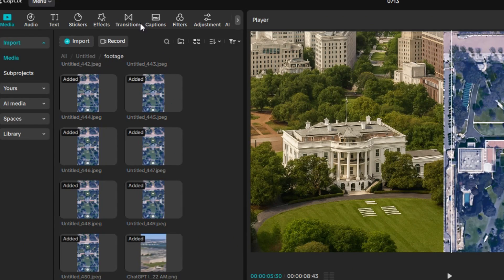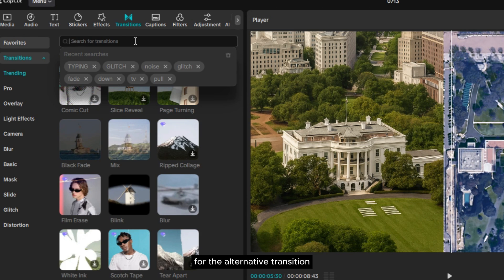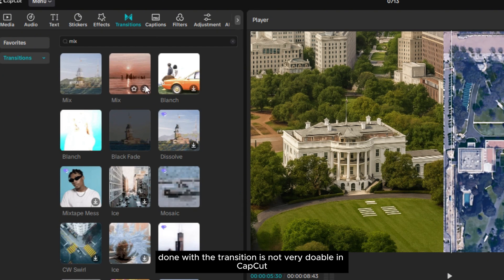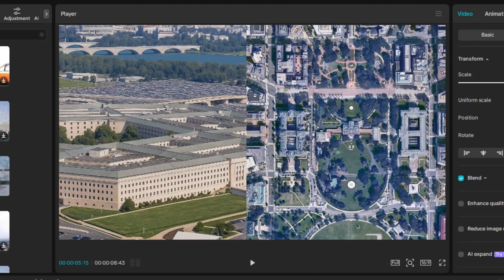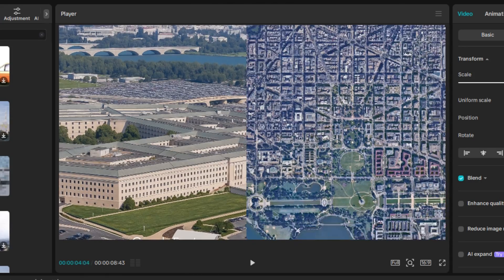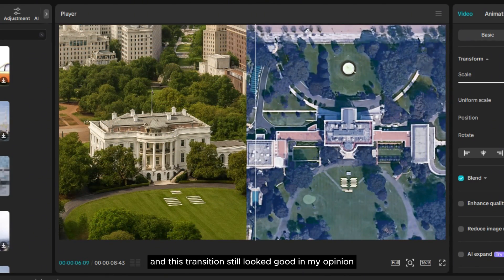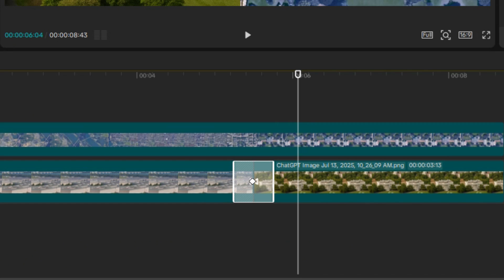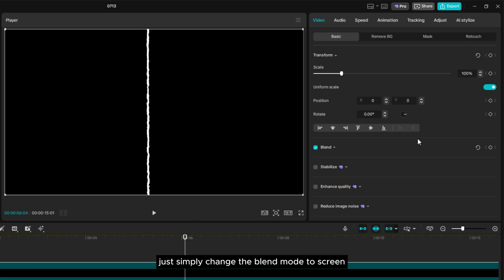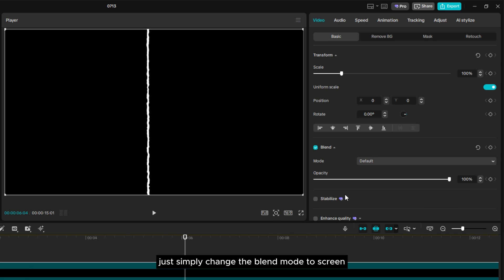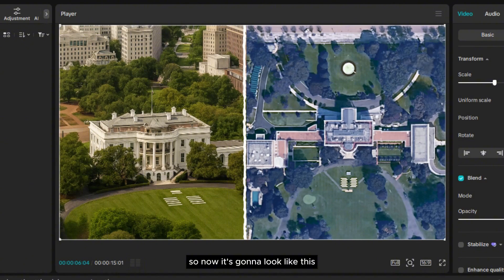After that, go to Transition. Here I'm going to use a transition called Mix for the alternative transition, because what Lemme Know does with the transition is not very doable in CapCut. This transition still looks good in my opinion. Now I'm going to add a wiggling line in between these two frames using an overlay. Simply change the Blend Mode to Screen to remove the background, so it's going to look like this.